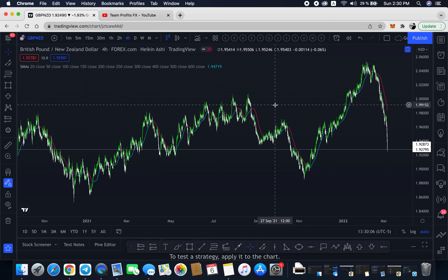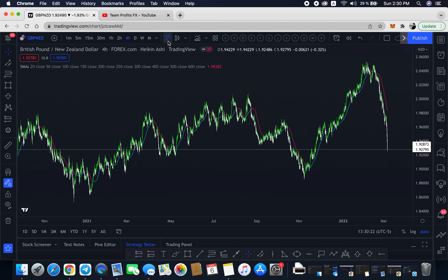Remember, this strategy can be used pretty much everywhere — cryptos, pairs, indices, commodities, all that stuff — as long as you're able to use the Hekinashi candles. For those who don't know, if you're using only MT4 on your phone, unfortunately as far as I know right now, you're not going to have the Hekinashi candles on MT4 mobile.